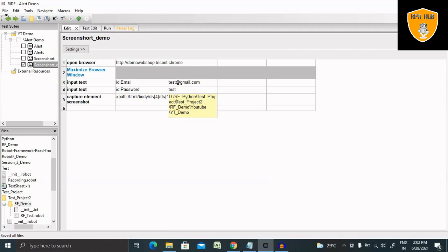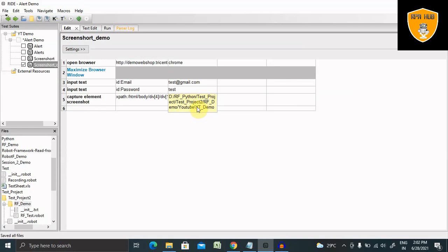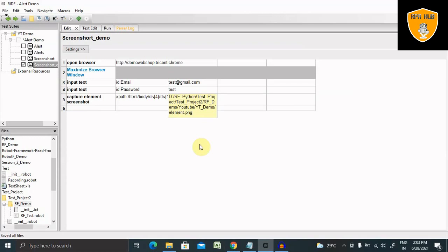So change from backward to forward slash and then update the detail for this. Now at the end, element dot png. You can also save it to jpg format, whatever image format we have. Right now I'm using element dot png.